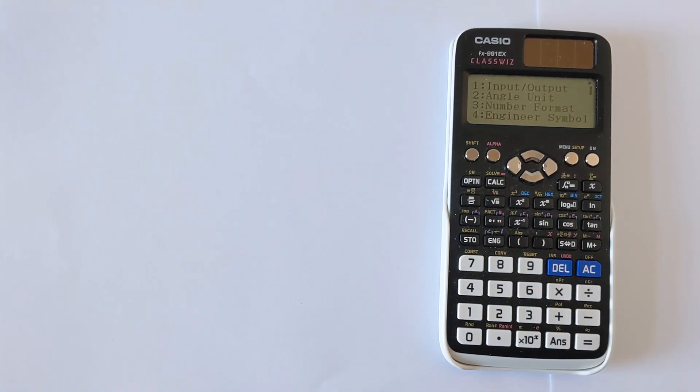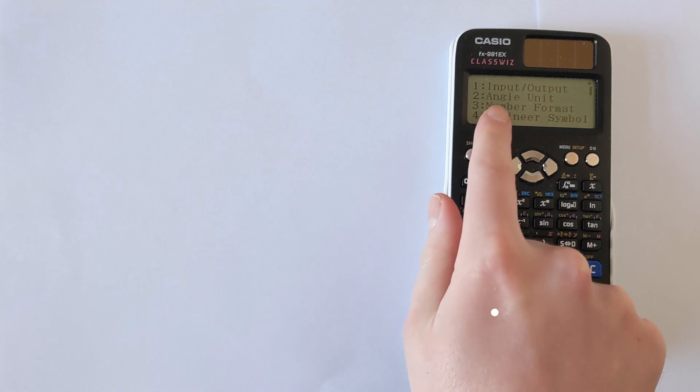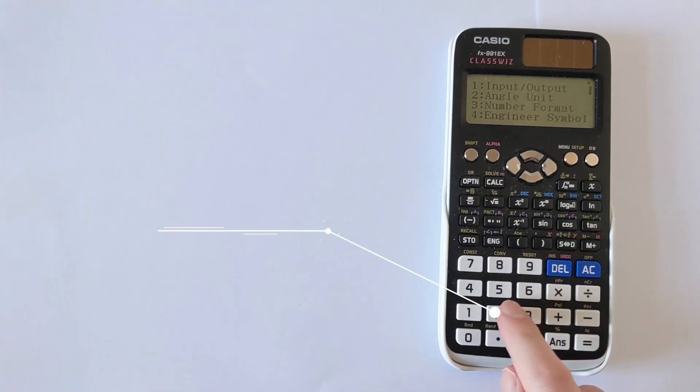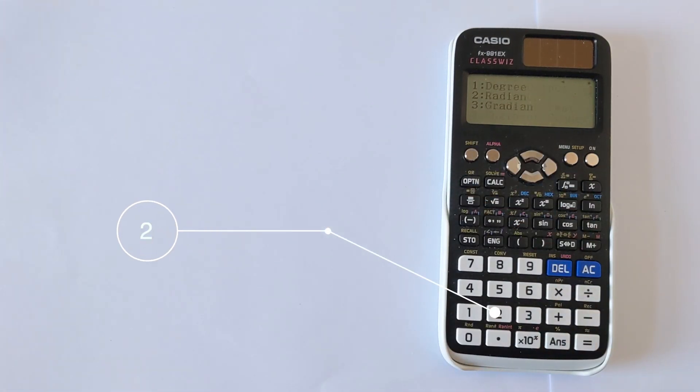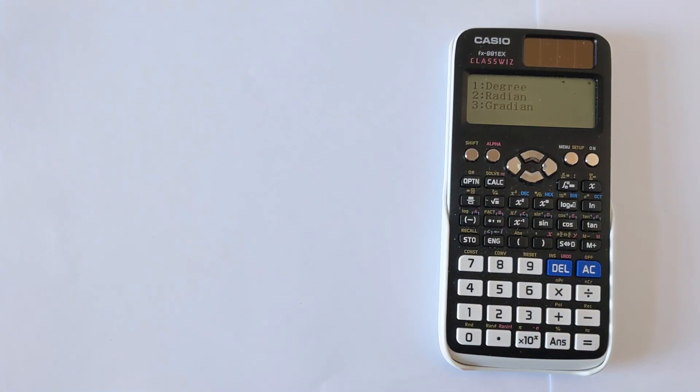The one that you want is number two, which is angle unit, and this will let you select what mode you want your calculator to be in.